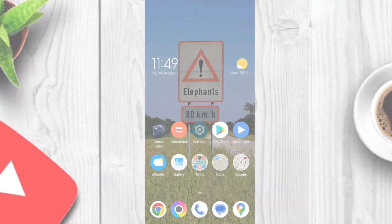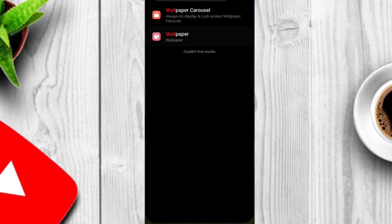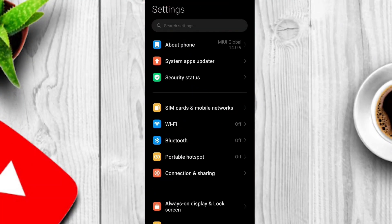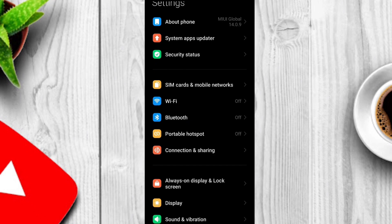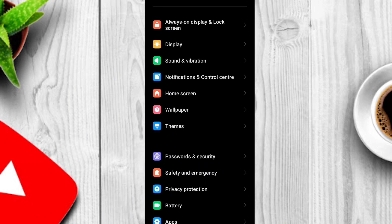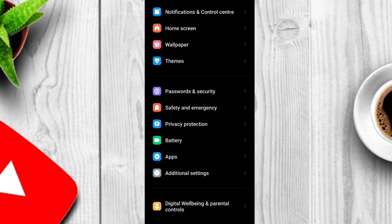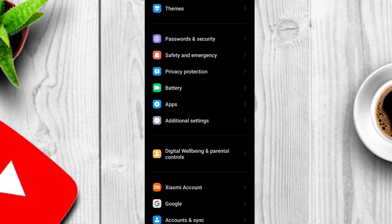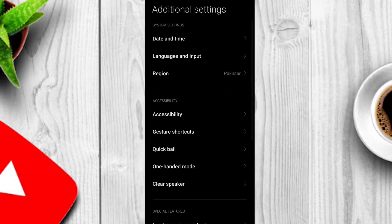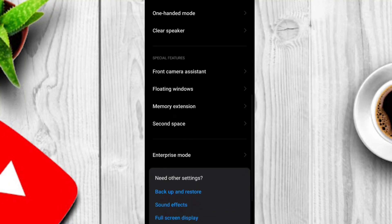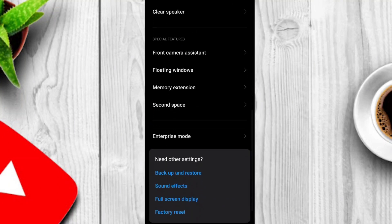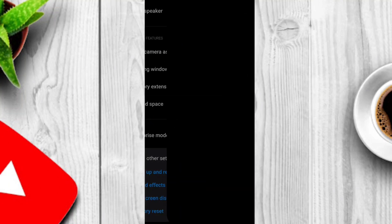First you have to go to settings then scroll down to additional settings. Tap on this option and then scroll down. You will see the second space option. Just click on this.